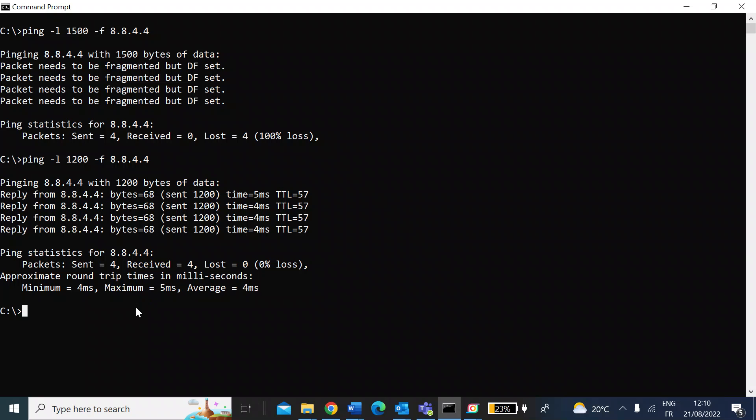You should also take into account when you set your payload size that the payload header is 28 bytes. So the final setting you would need to add 28 to get your optimum number.